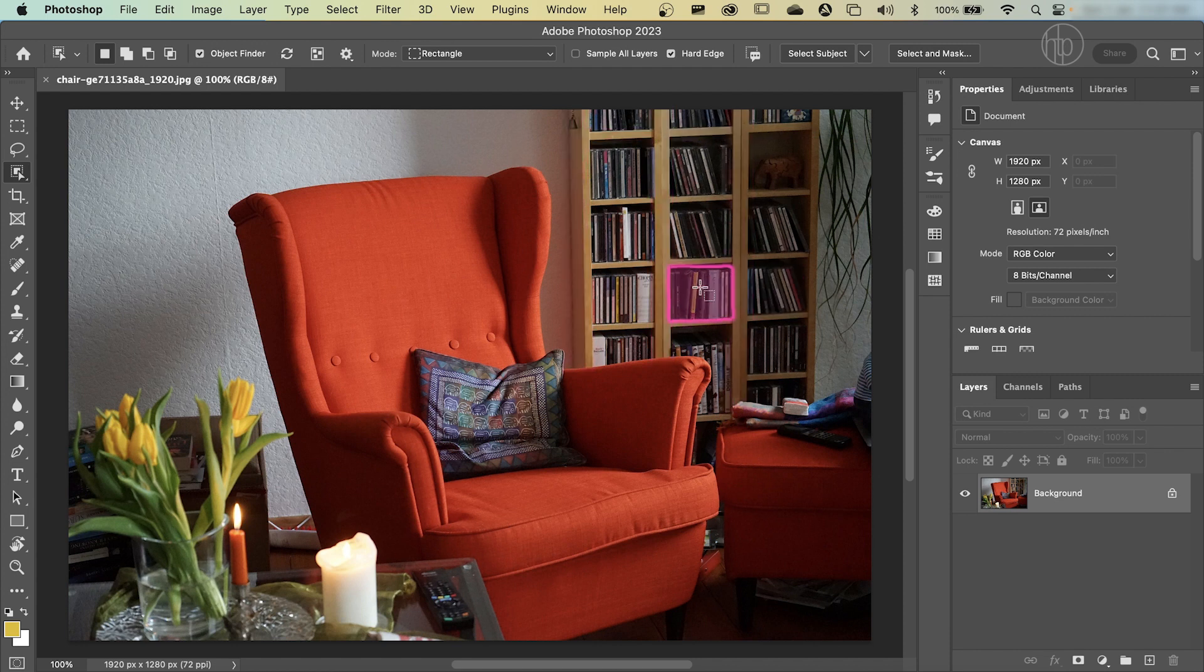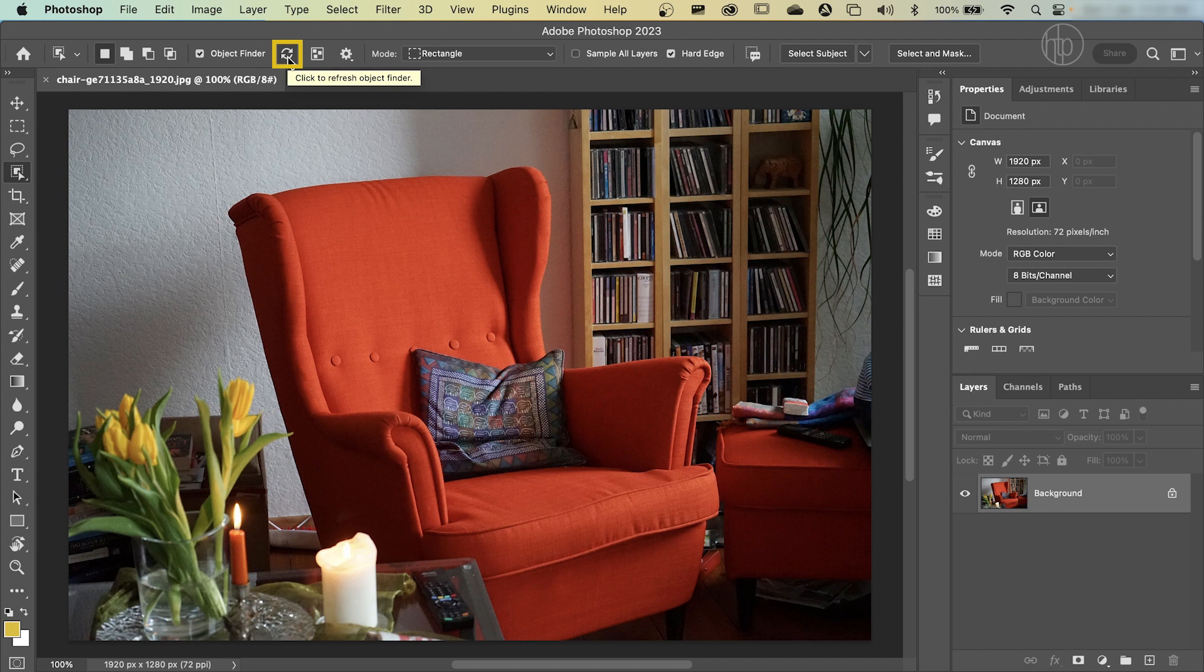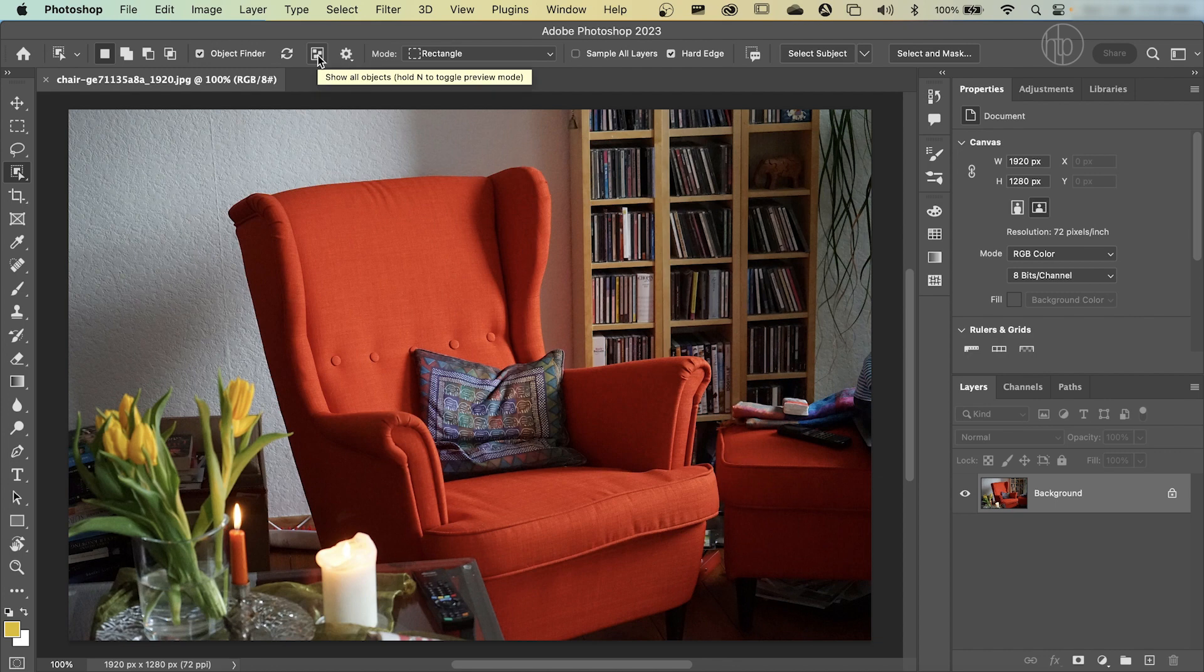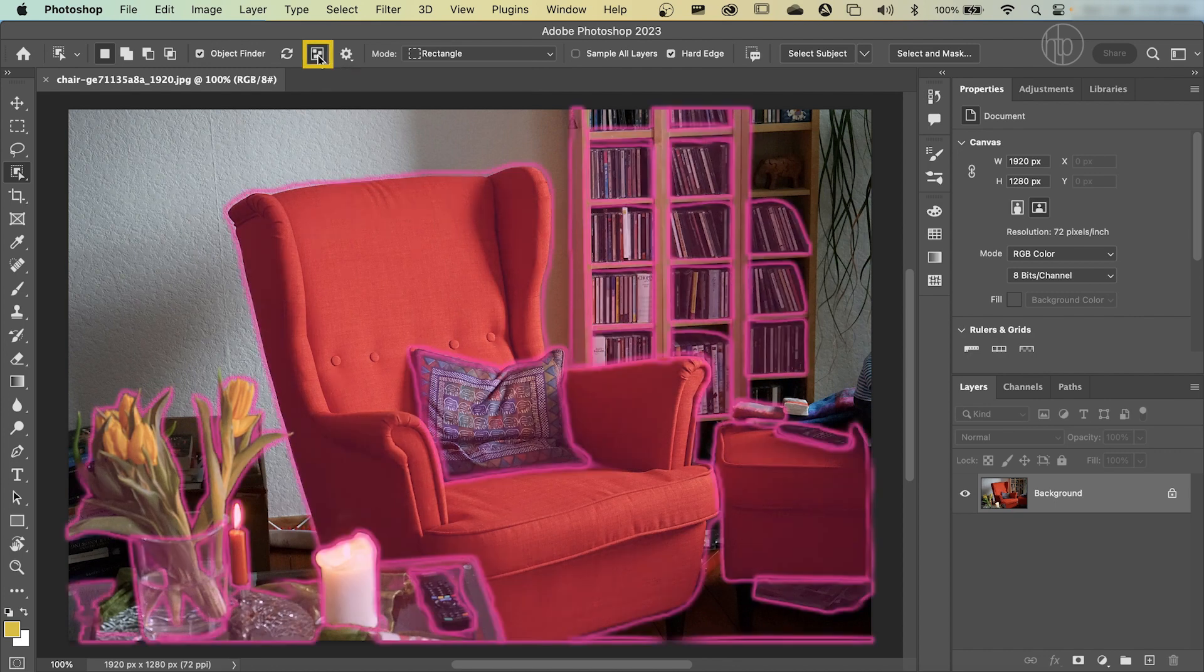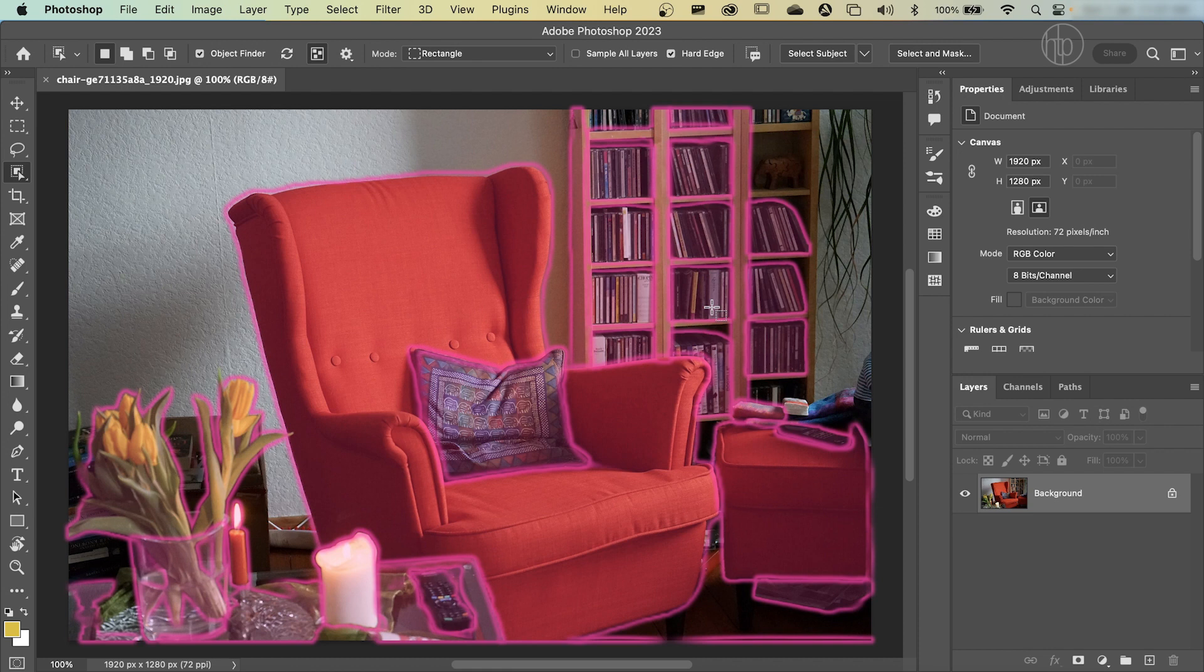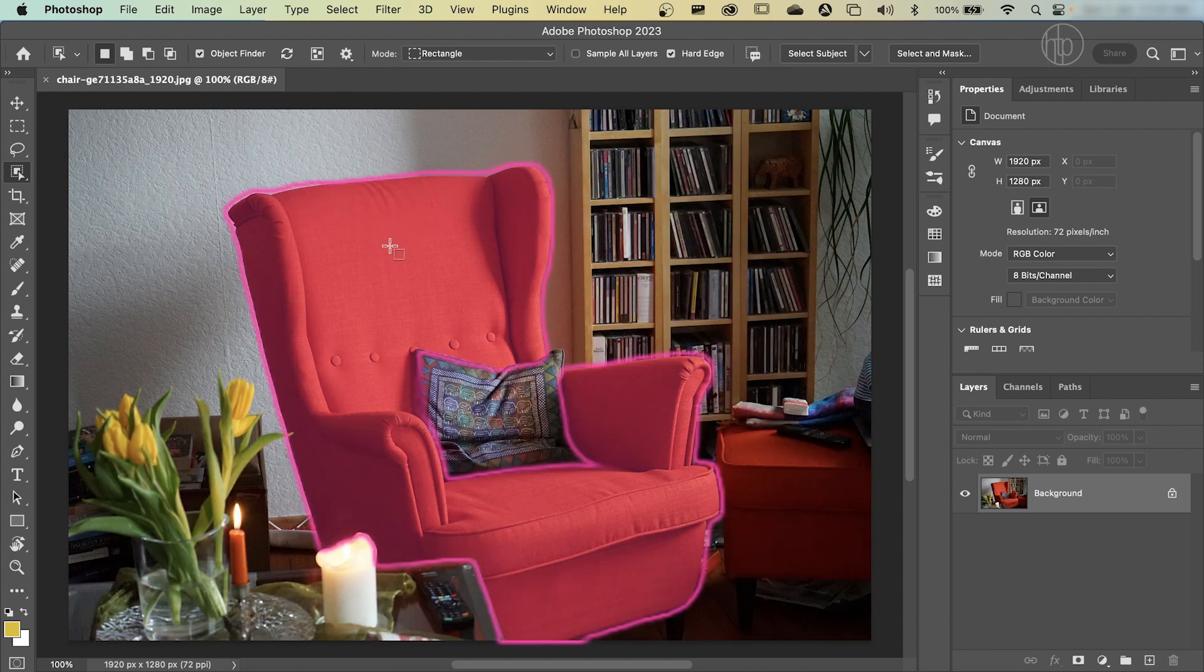Now, if that doesn't work, just click on the refresh button and it should refresh the objects in the picture. You can also see all the objects that selected by clicking on this button here, and that will show you everything that Photoshop has found. Now, we don't want to color everything in the photo. Otherwise, everything will be in red.